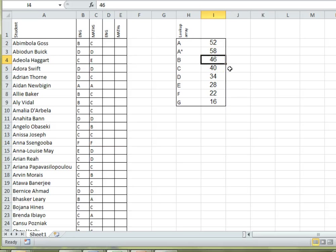For you, this might be looking up a product code to find a description or an item to find a price.